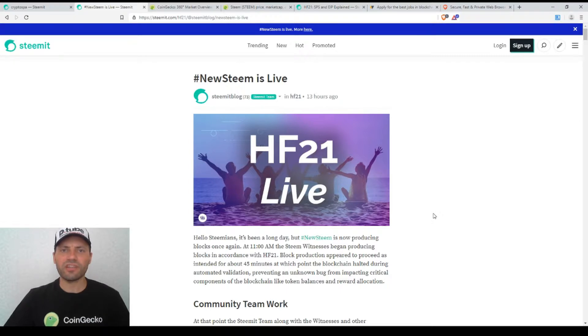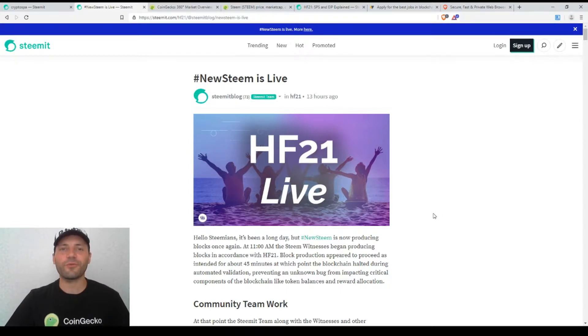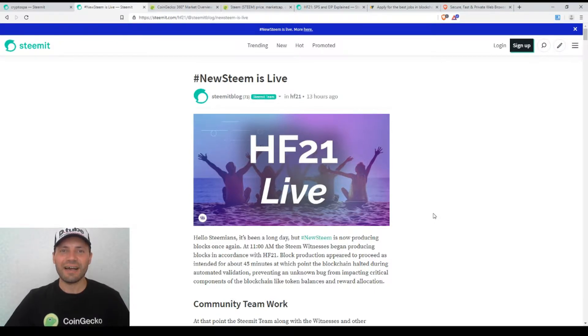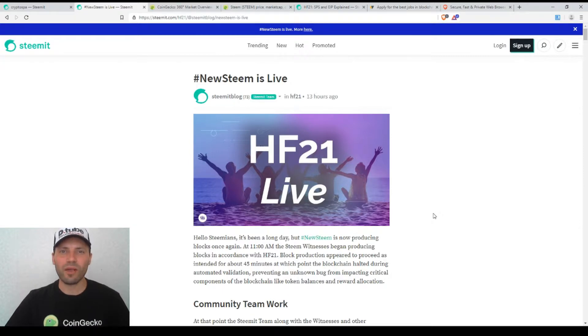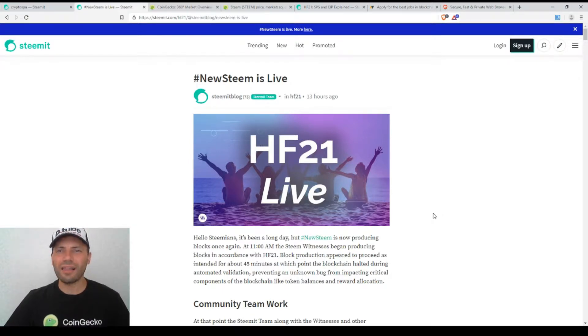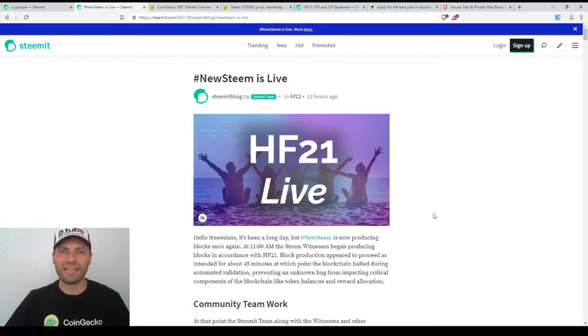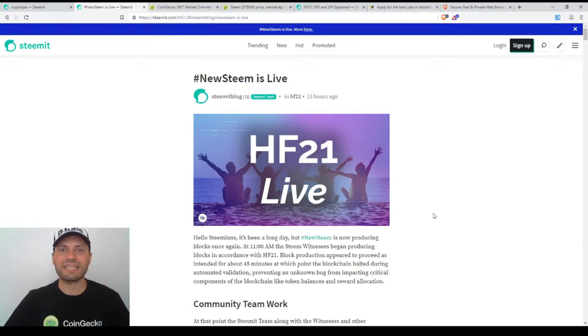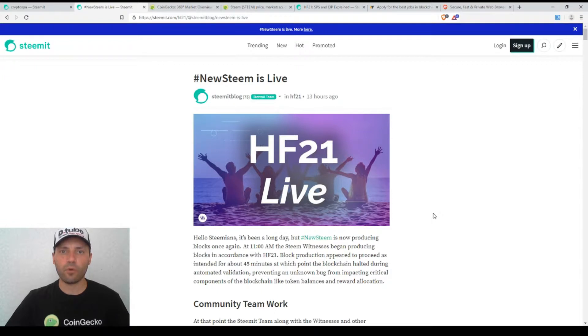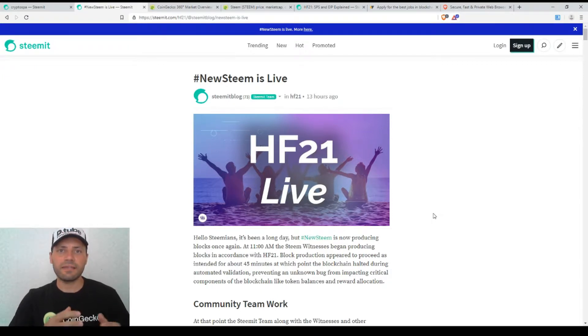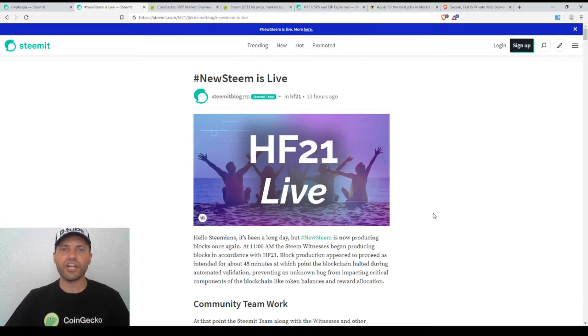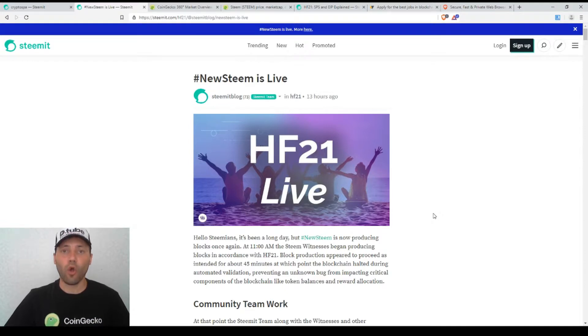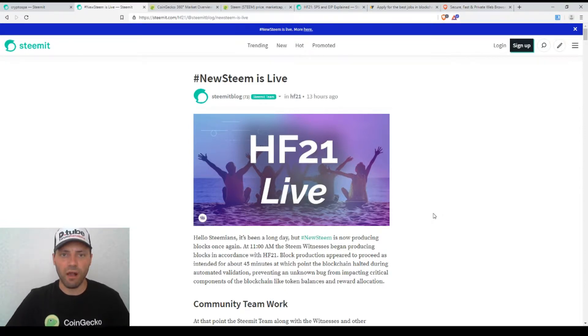I just want to mention that last year when in September hard fork 20 took place, there were some kind of issues at that moment as well and I think it took a little bit more than three or four days until everything started to work smoothly. Now we see that the team of Steemit and the witnesses of Steam blockchain were able to solve all the issues almost immediately or just within a couple of hours. So great job.